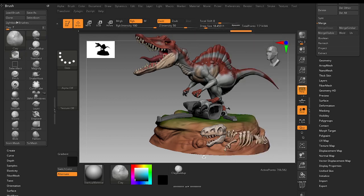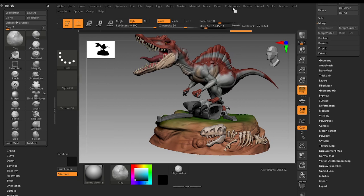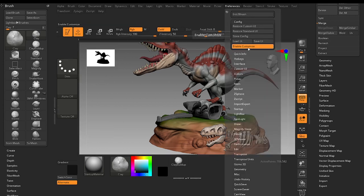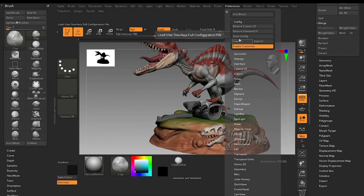To put the icons here and there or anywhere you have to press this Enable Customize option. You can save this UI by clicking Store Config. I won't do it because I have already my UI saved.